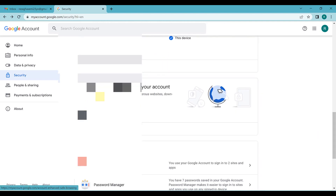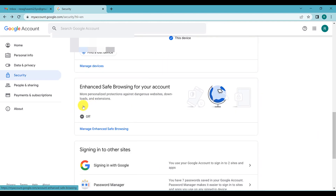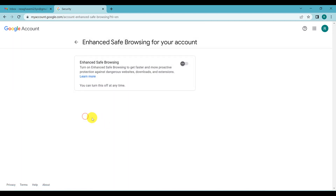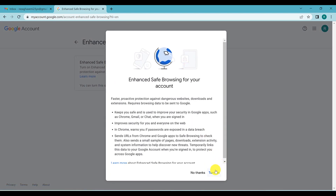There is also a new feature related to Google Chrome: Enhanced Safe Browsing for your account. Google Chrome is the most recommended browser for Google accounts, so if you are using Gmail or related applications, it's better to use Google Chrome. This is a good option — you can turn it on by clicking on it and toggling it on.